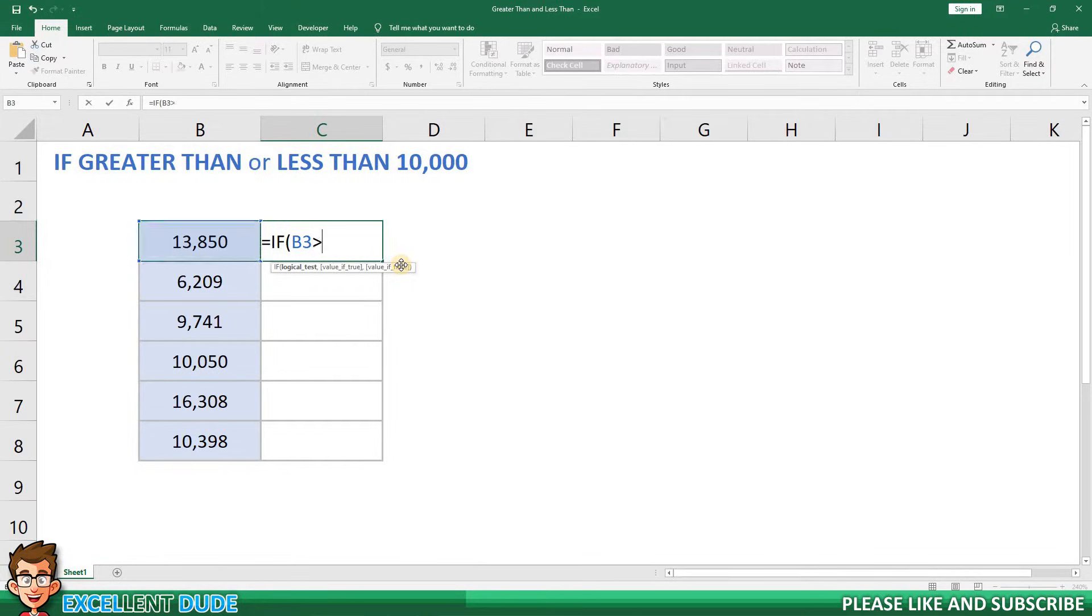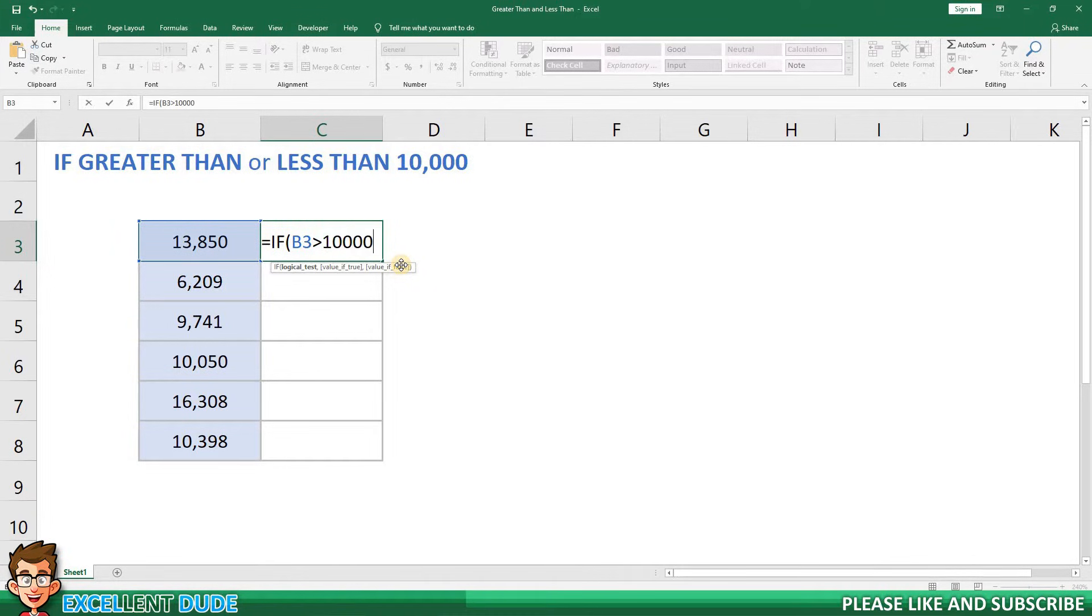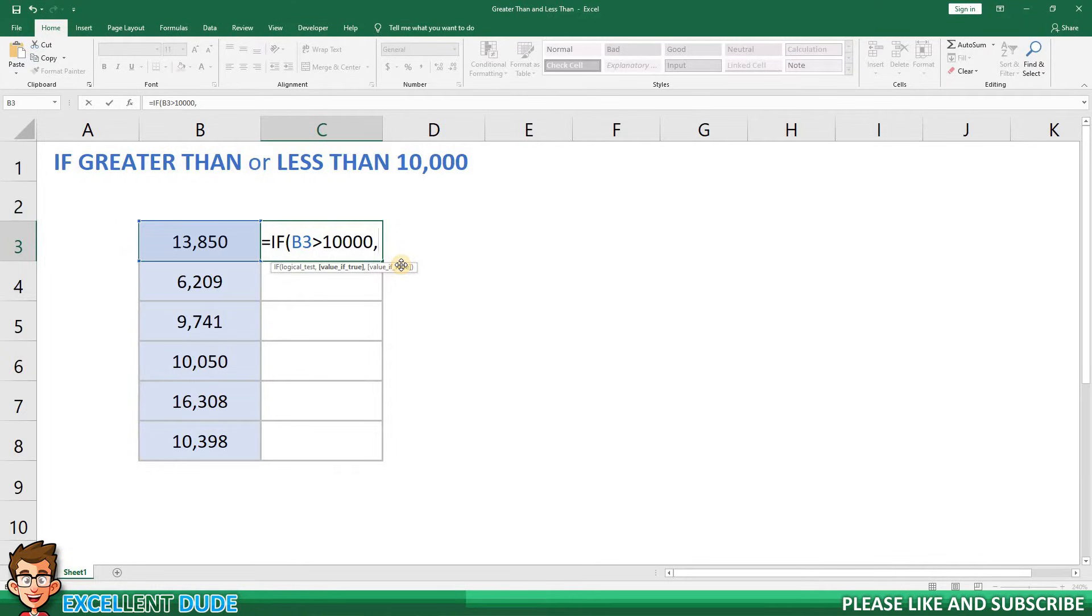I'll next add the greater than symbol and then 10,000. I'll follow this with a comma and then I will enter what I want to be shown if the value is indeed greater than 10,000.